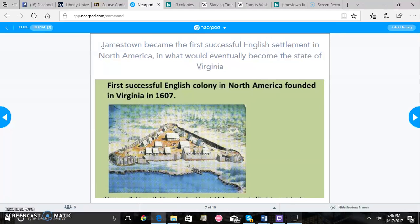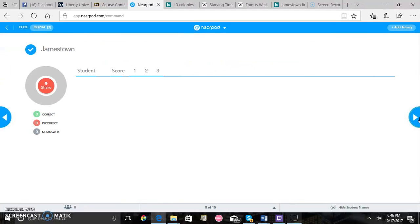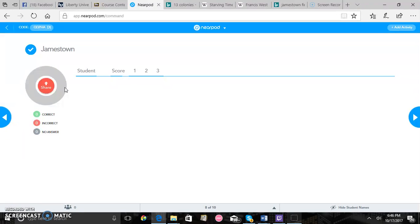So after you go over this brief PowerPoint with your students then you'll give them a quiz on Jamestown. There'll be three questions, multiple choice questions, just some basic information just to make sure the students understood what they learned and make sure they got everything down.